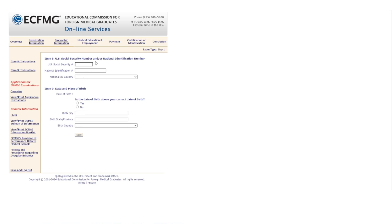Then it asks for your Social Security Number and/or national identification number. If you're outside the US you won't have a Social Security Number, so don't worry — just enter whatever national identification number you have. Then it will show your date of birth to confirm, and you'll enter your birth city, birth state, and birth country, then click 'Next.'